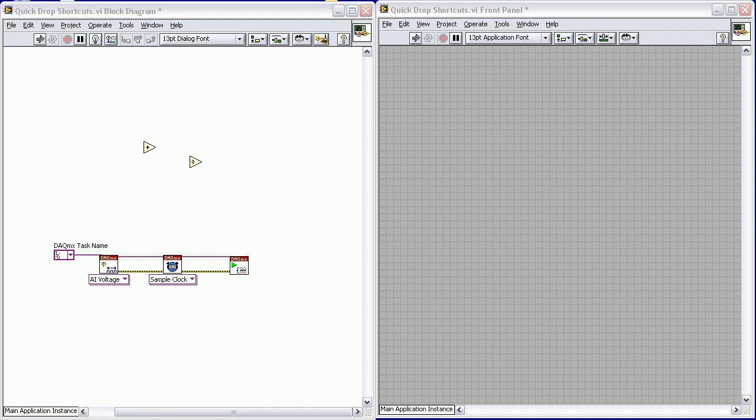Hey everybody, and welcome to Dr. LabVIEW. Today we're going to talk about a lesser known feature in LabVIEW, and that's the Quick Drop hotkeys.